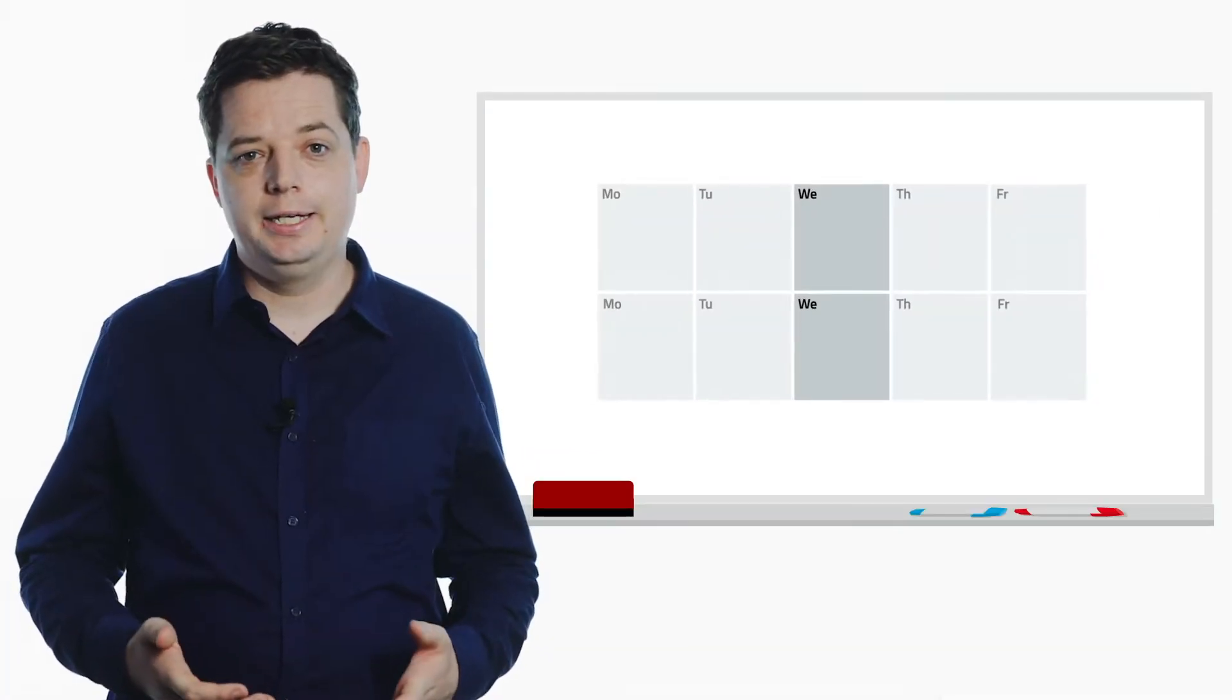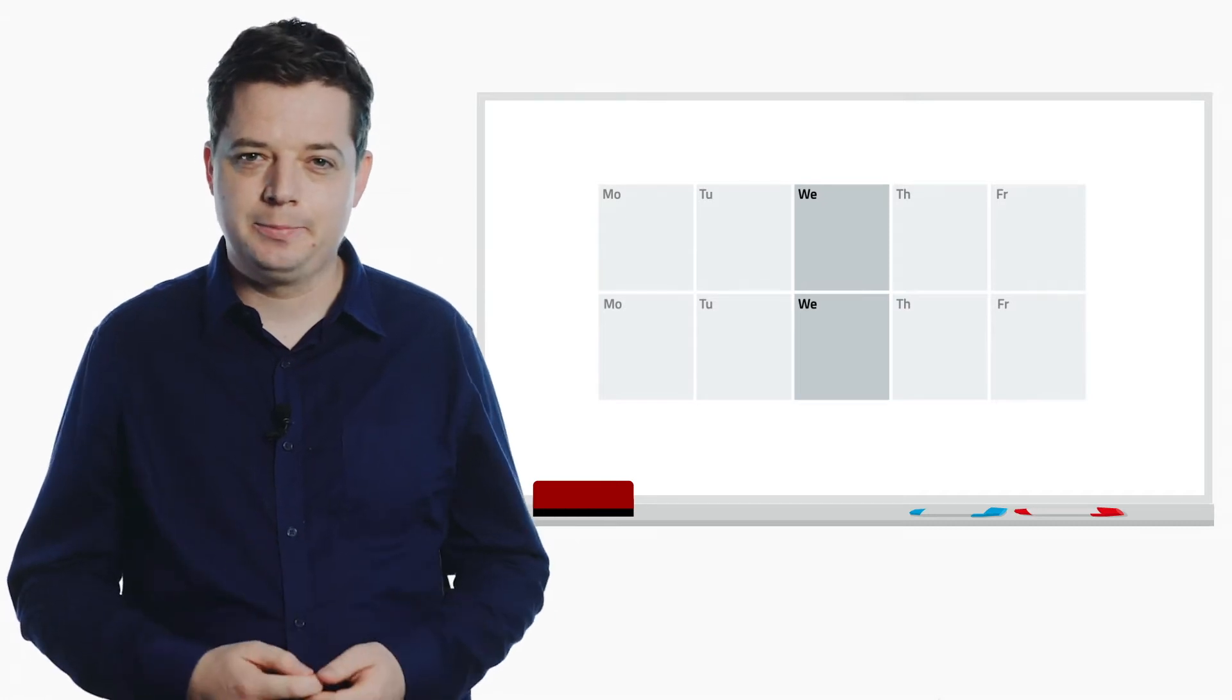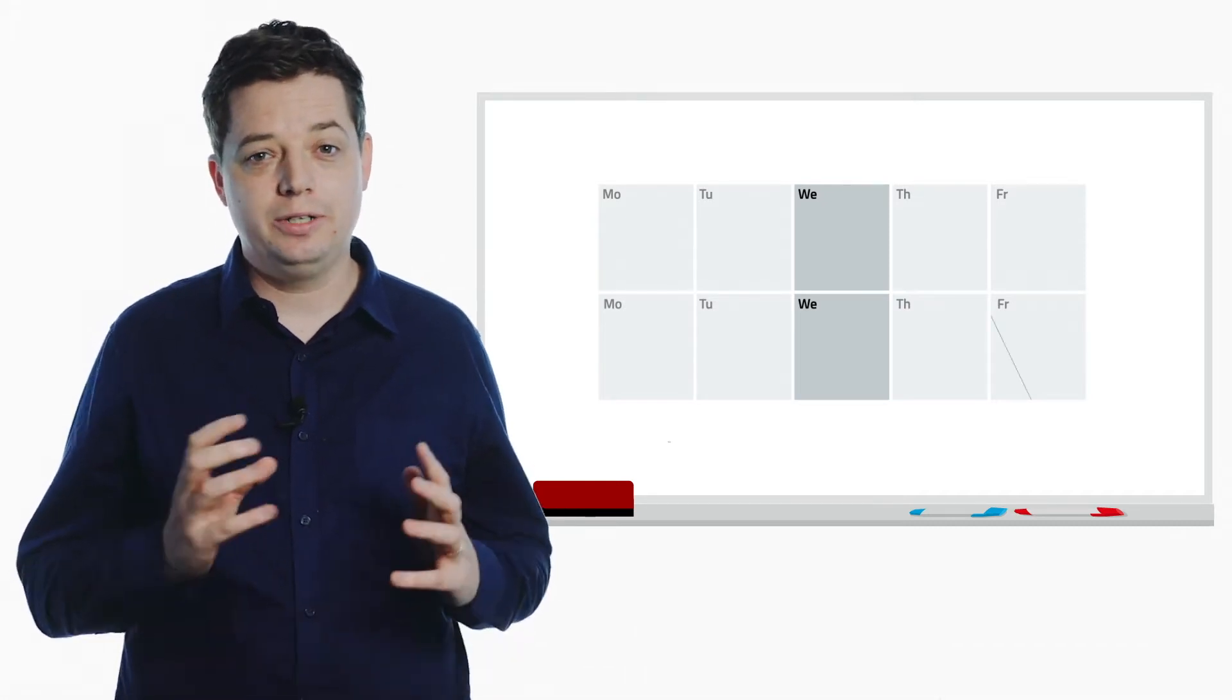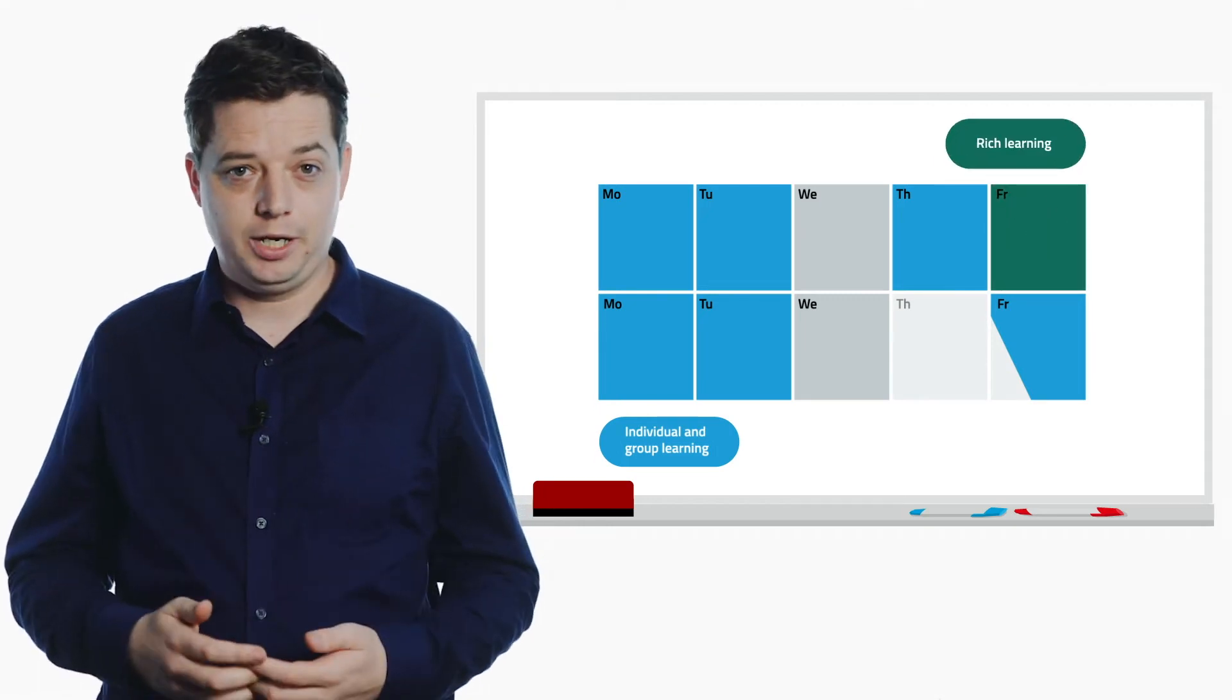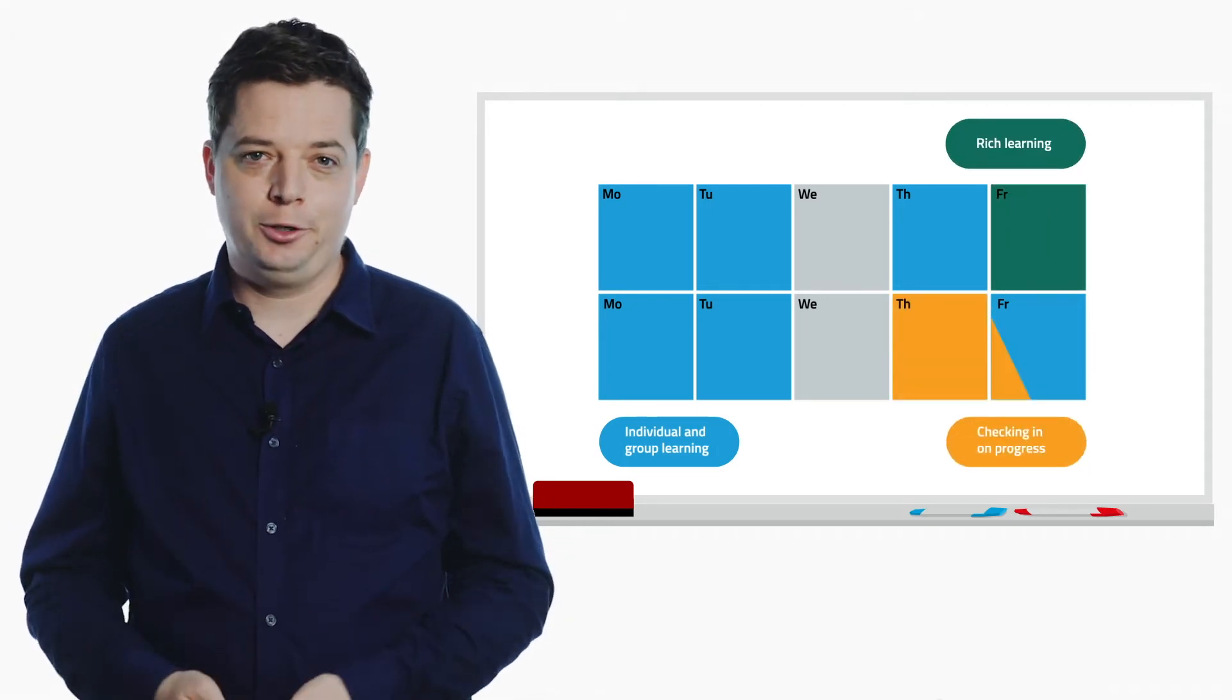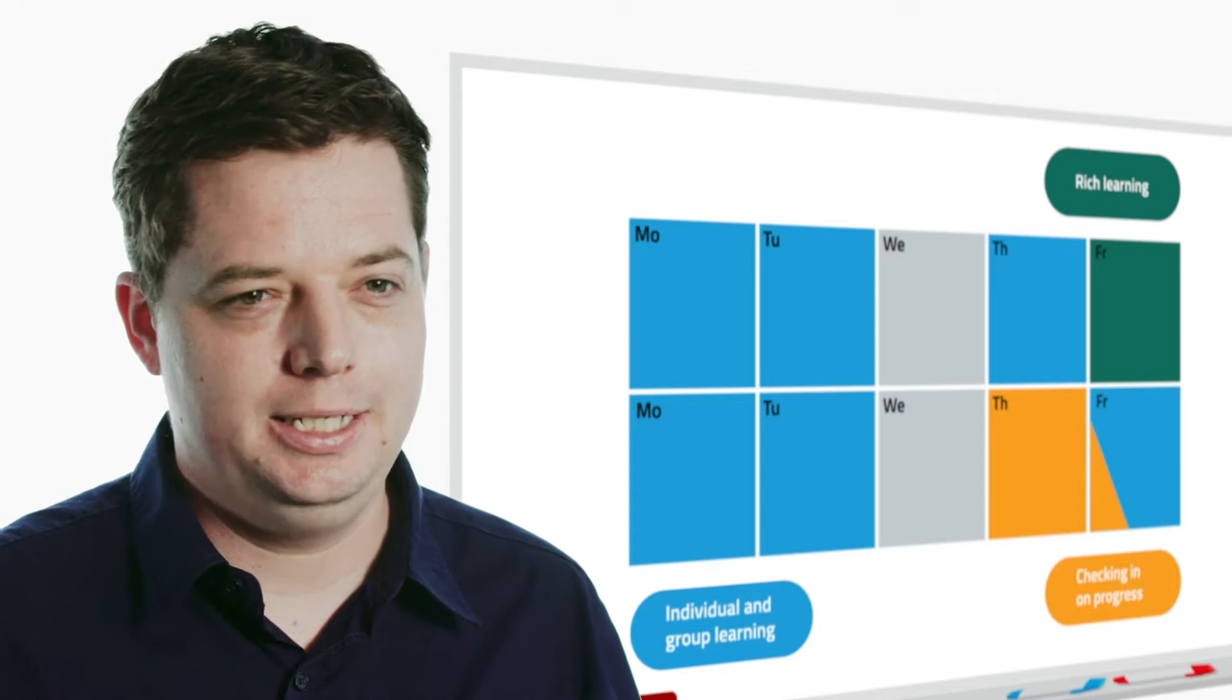Let's look at how your school teaches maths in a way that achieves this. Most of the year is made up of two-week cycles. These contain a mixture of individual and group learning, rich learning, and checking in on progress. Let's look at each piece in turn.